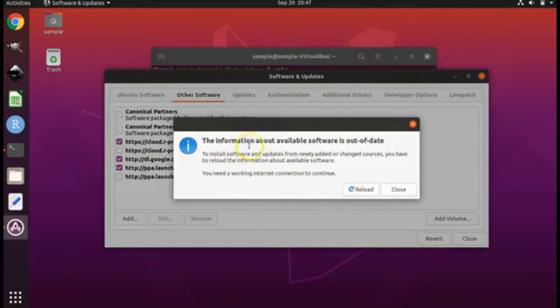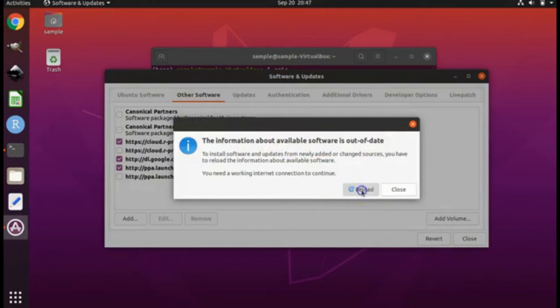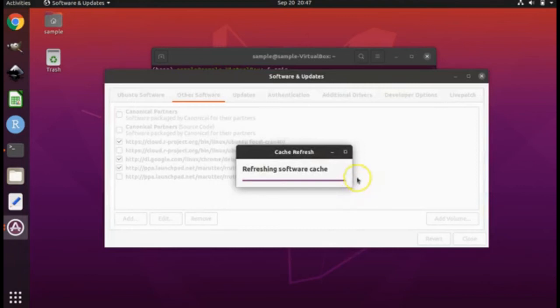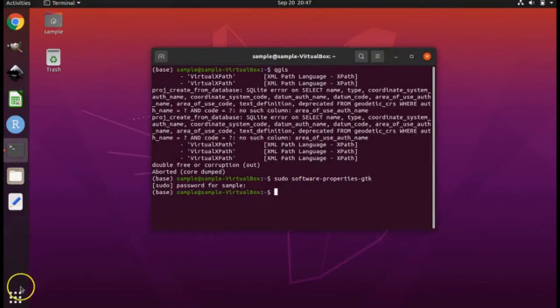It says the information about available software is out of date. Click reload. And it closes on its own.